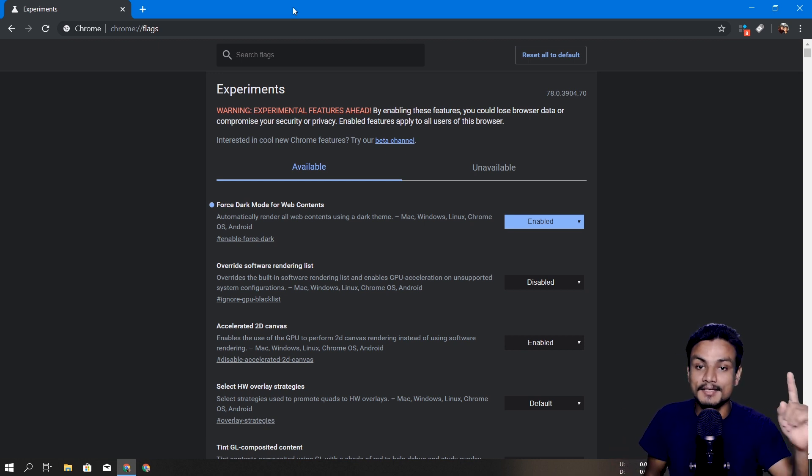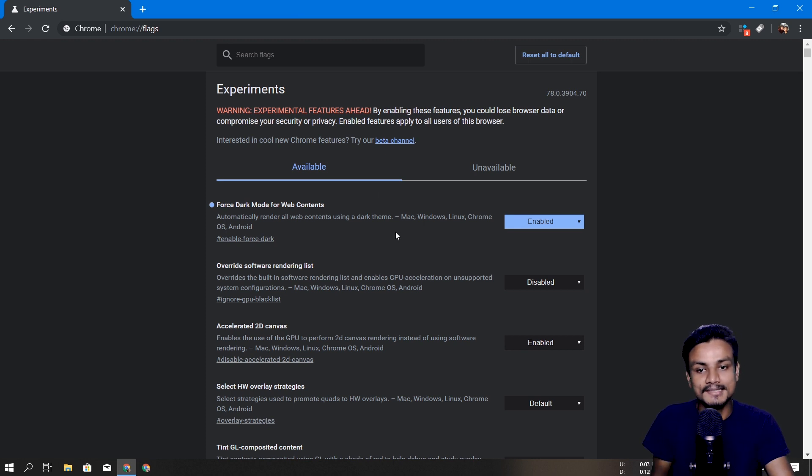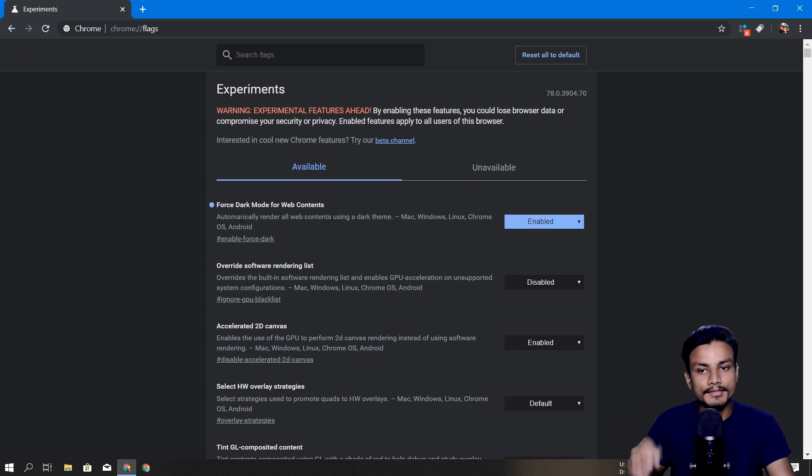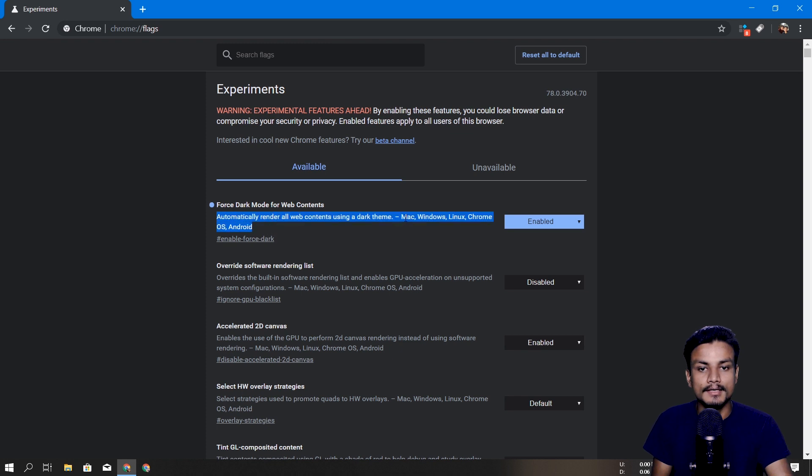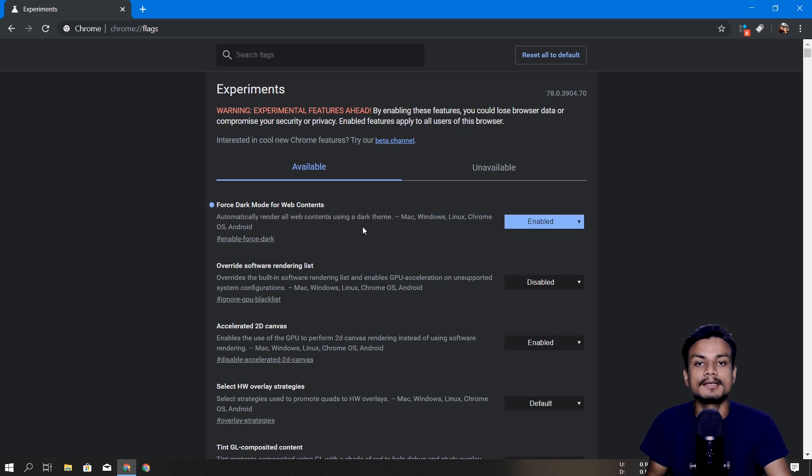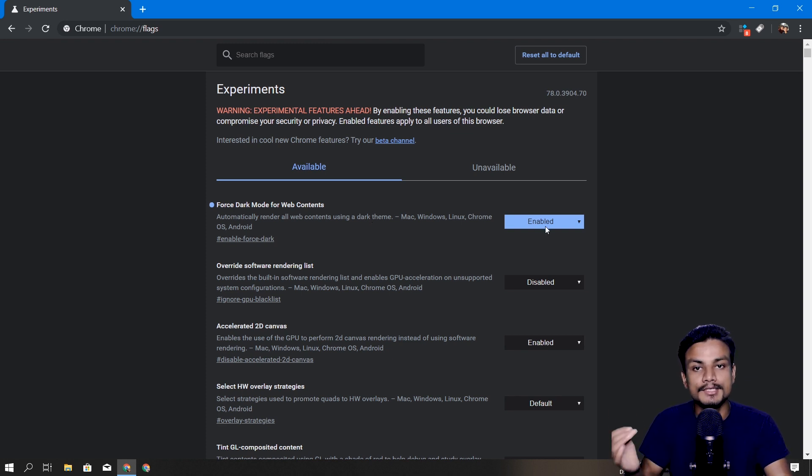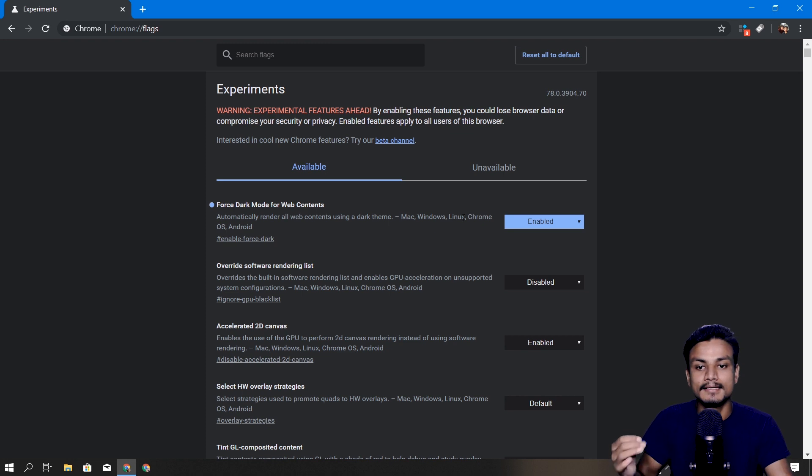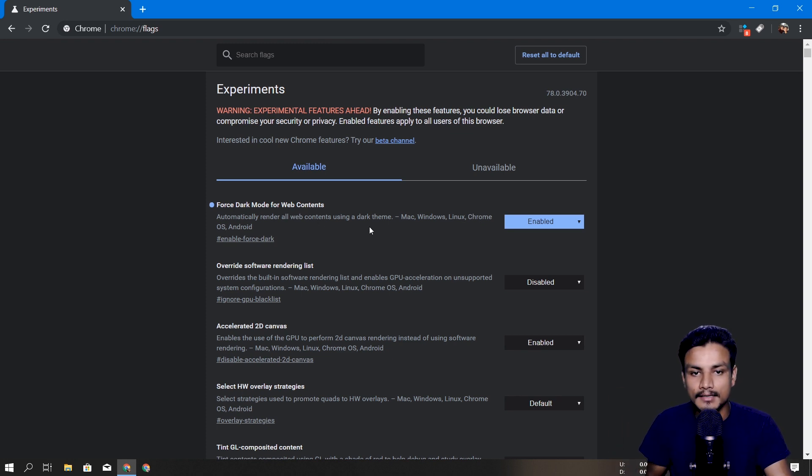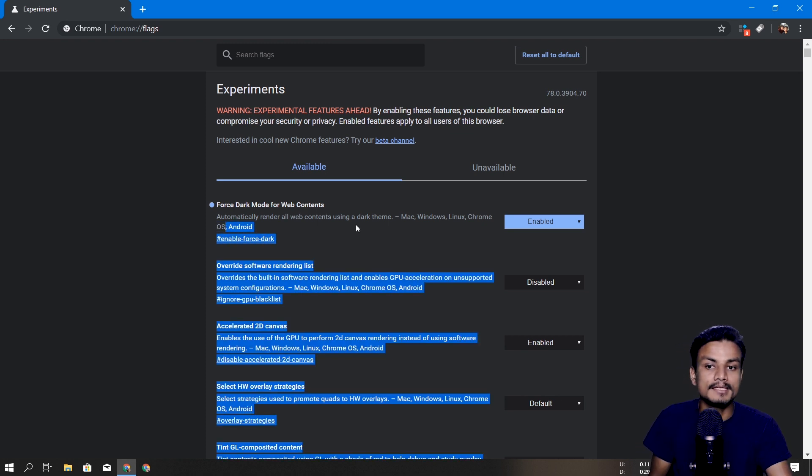This is like a really amazing thing to be honest, and a small tip for you guys. If you have a Mac, Windows, Linux, doesn't matter what device you are using, if you have Chrome you can enable this feature in any device.